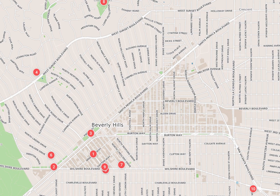Throughout its history, the city has been home to many celebrities. It is noted for numerous hotels and resorts, including the Beverly Hilton and the Beverly Hills Hotel. The city has been featured in many movies, television series, music and media, in the United States and internationally.